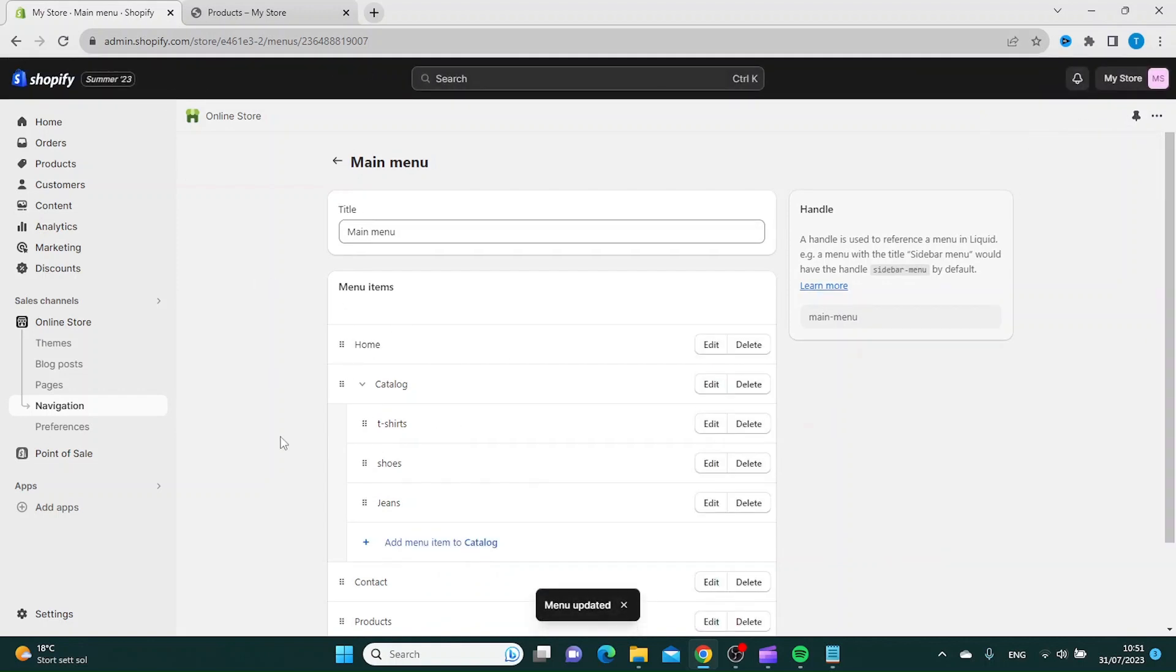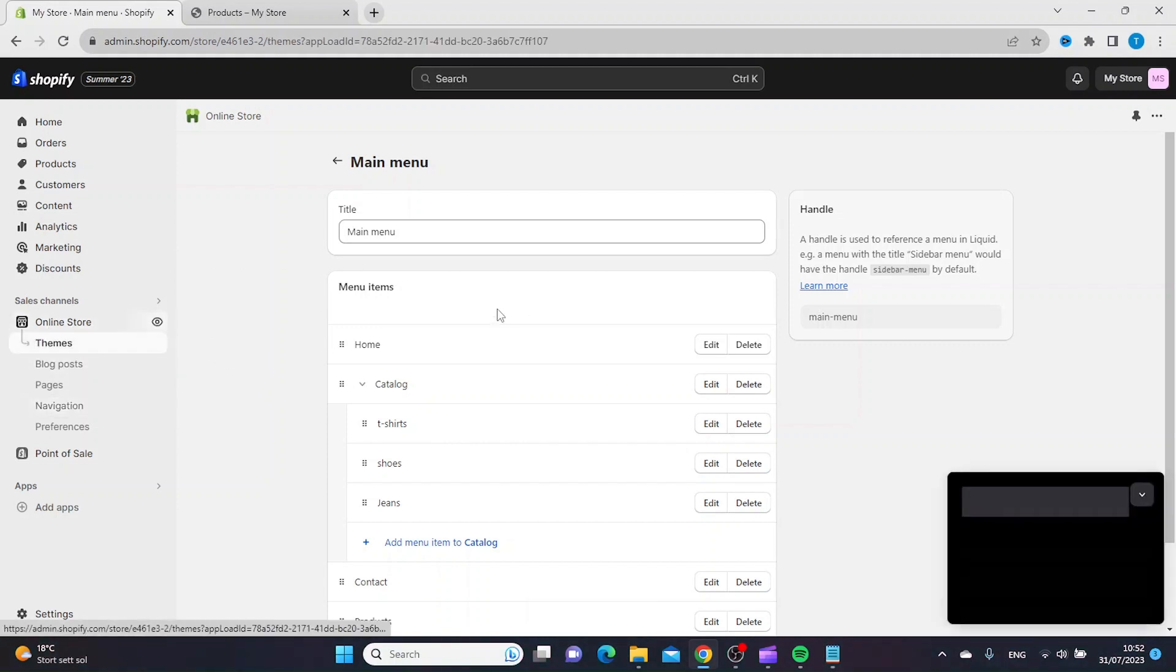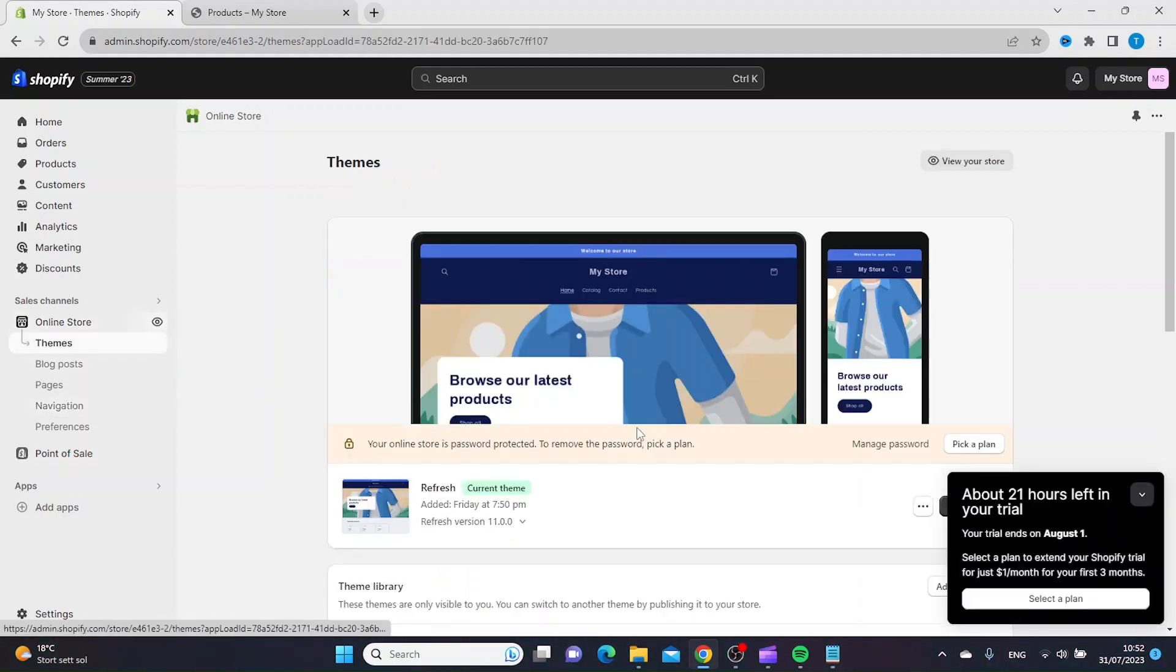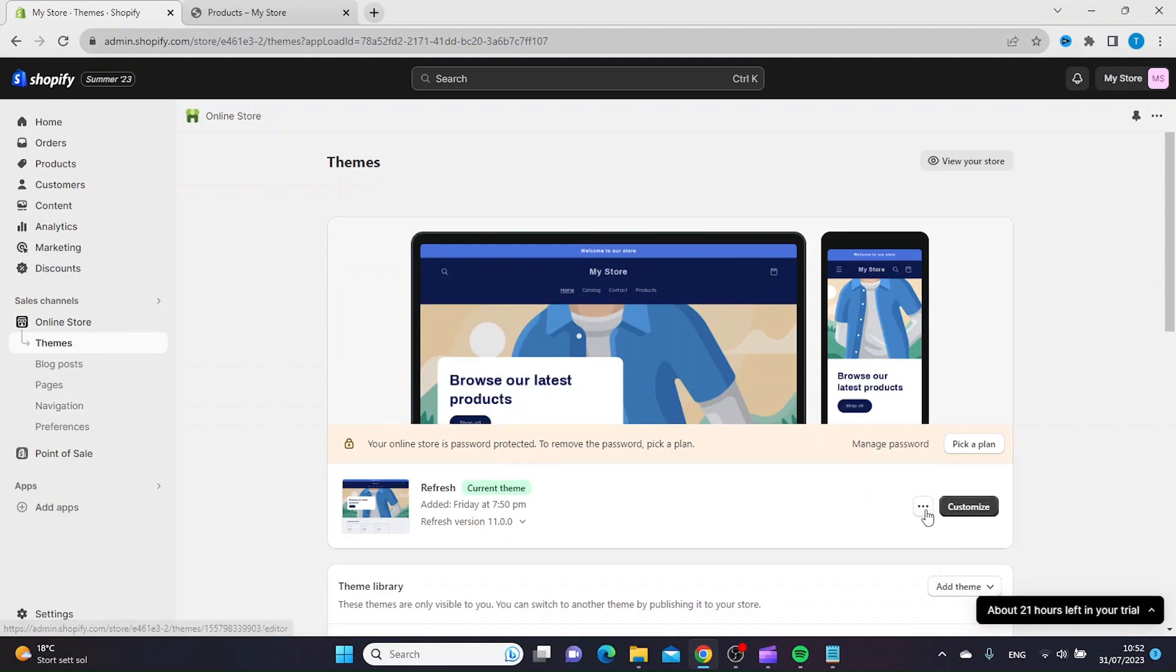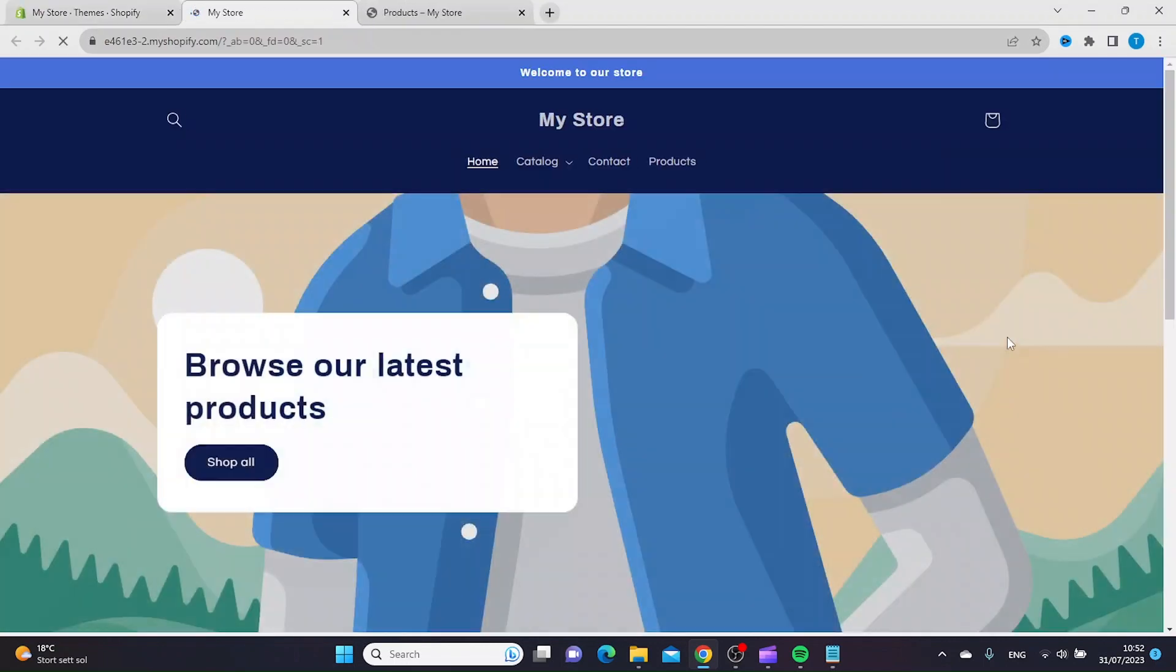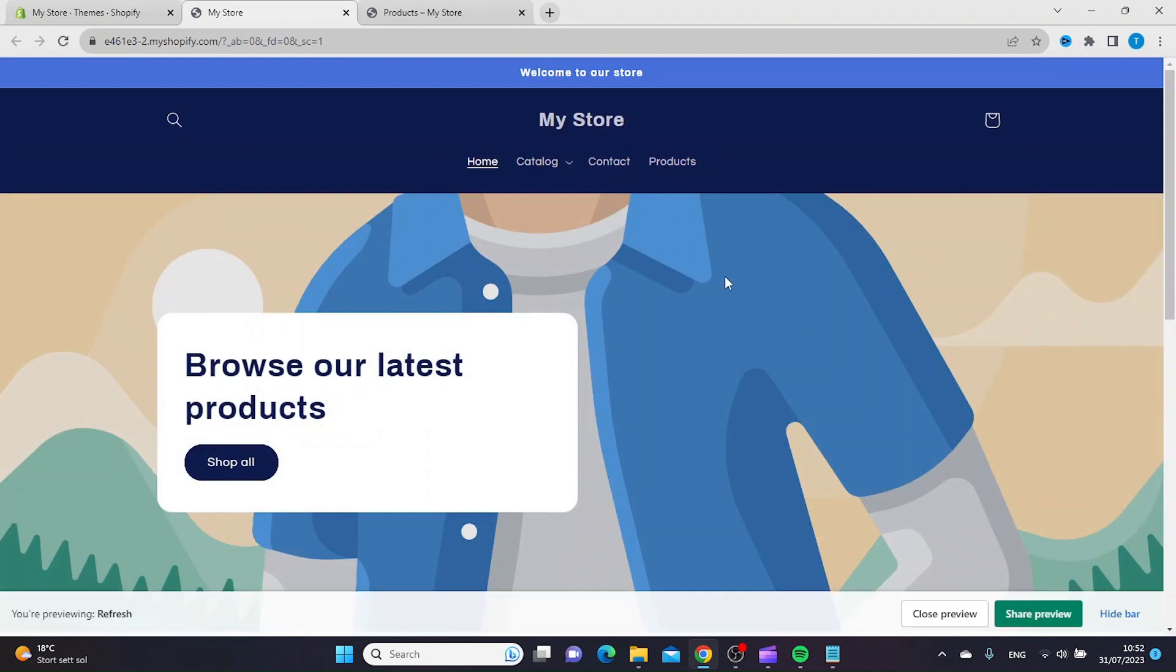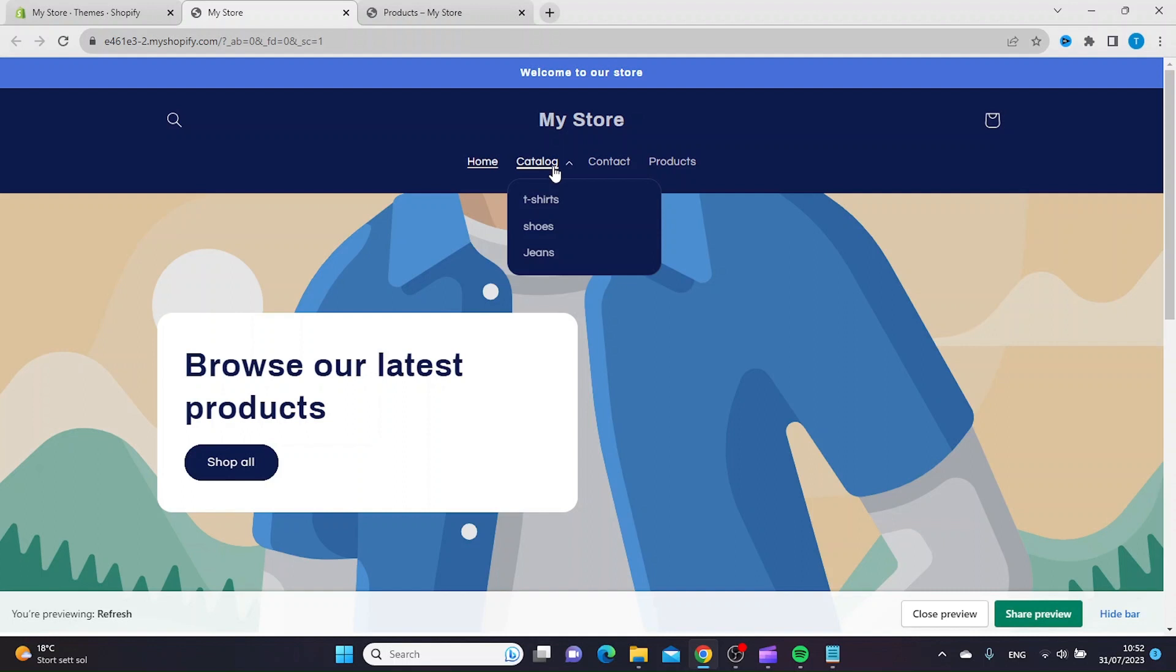Now let's see if our store is updated with the new drop-down menu. And as you can see we now have a drop-down menu under the catalog tab. Thanks for watching, subscribe.